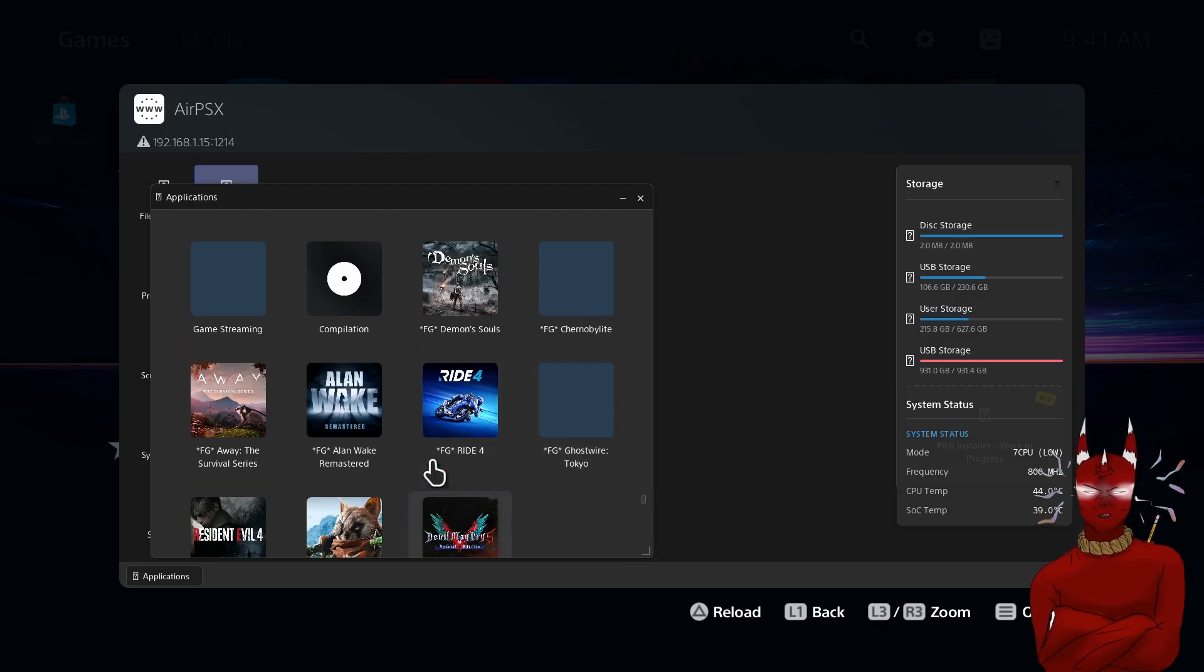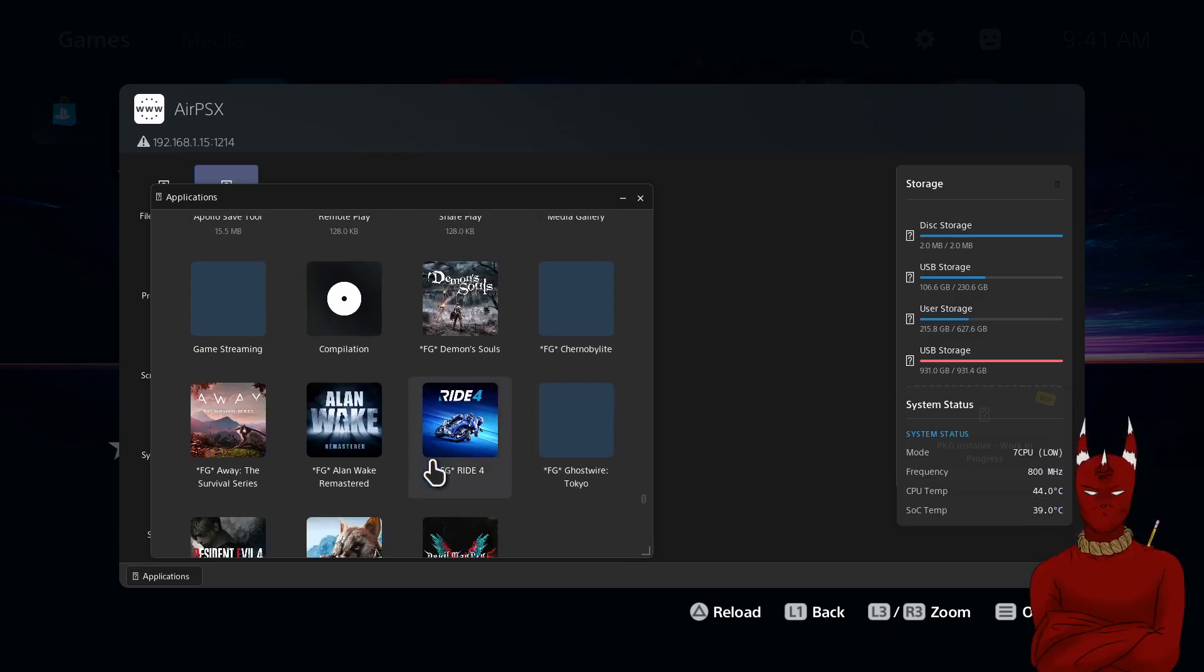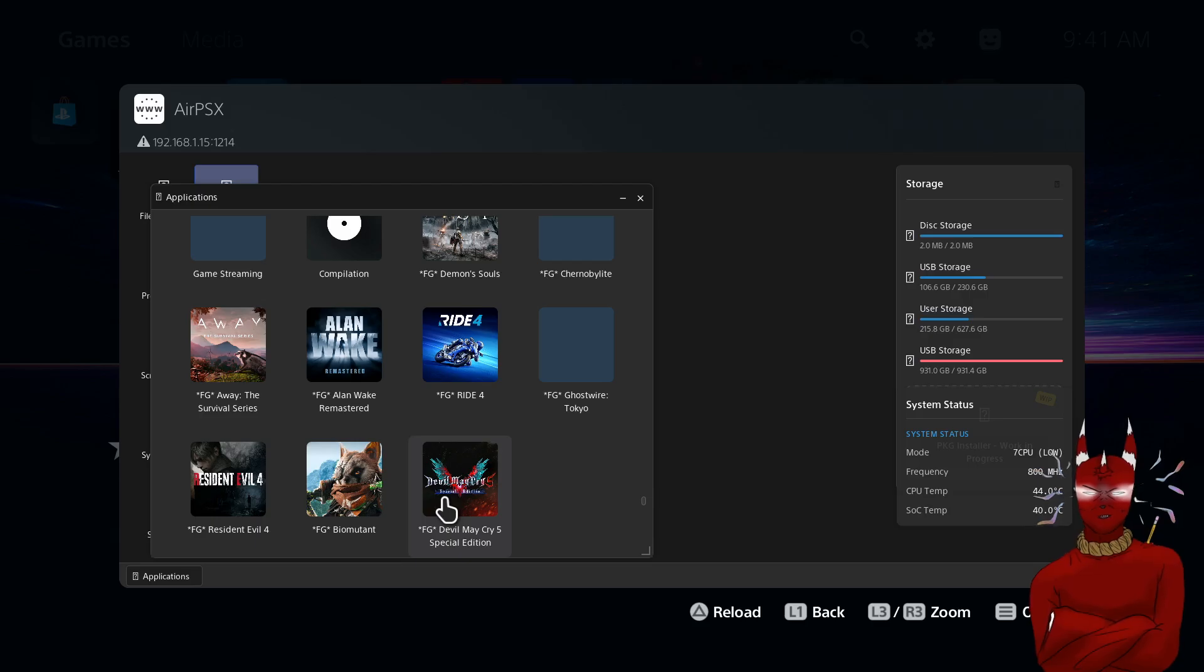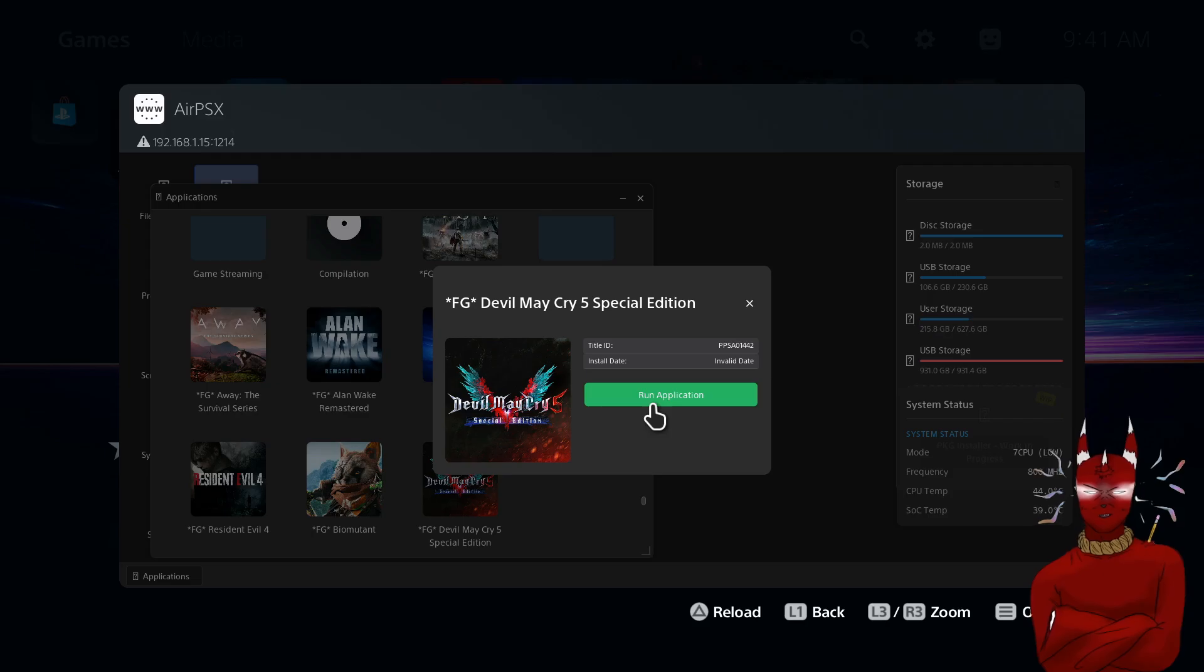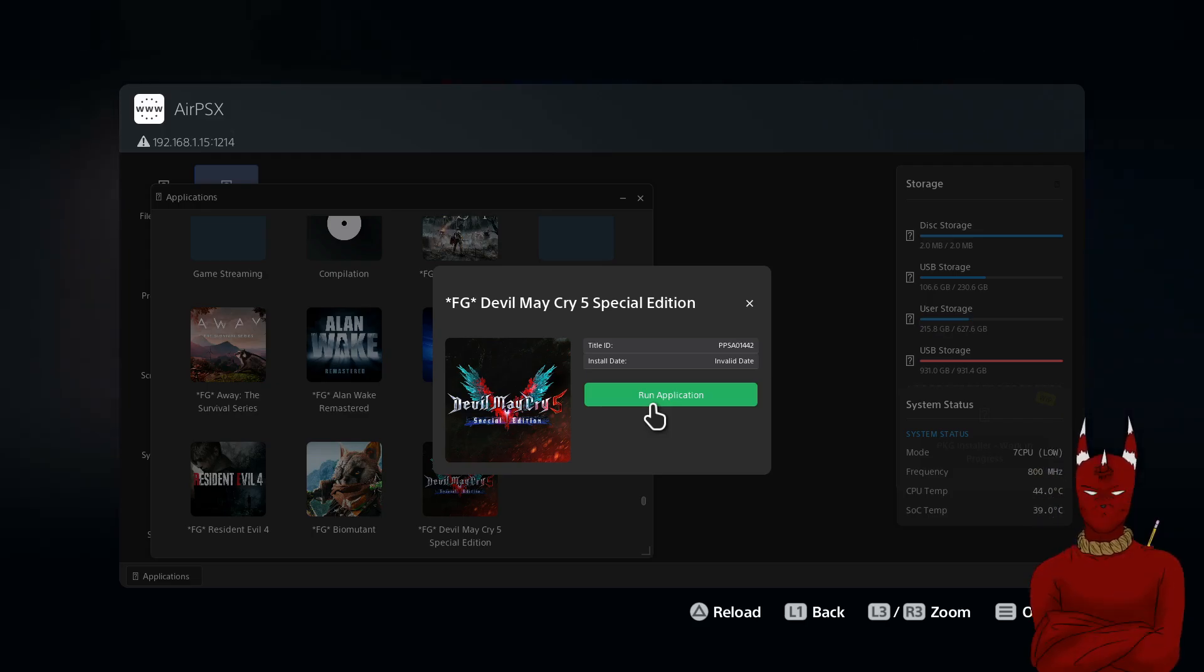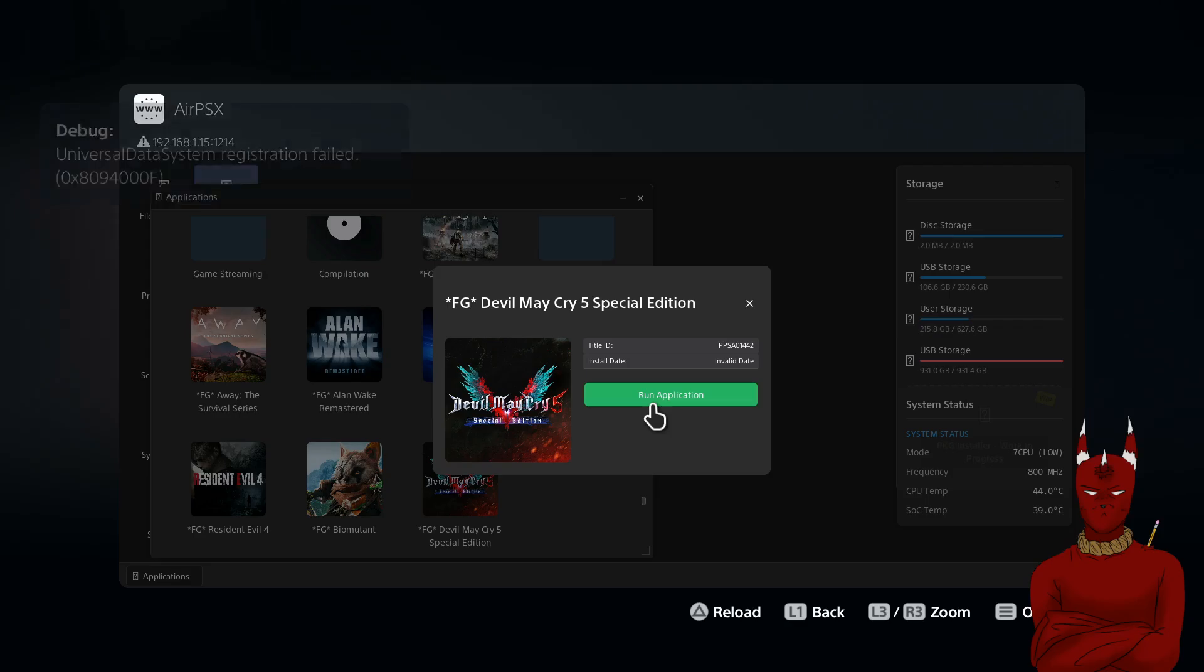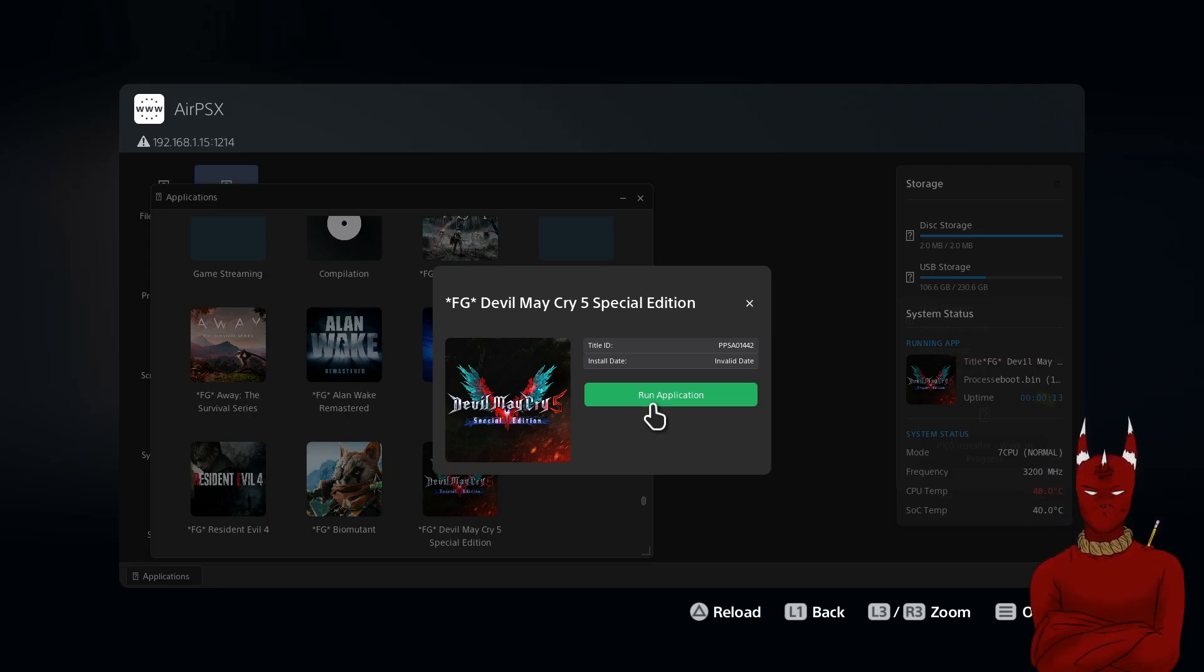Sorry about all the games it takes a second. And then we should have Devil May Cry 5 right here. Now you don't have to wait for all the art to load or catch up, you just click X and then you're going to run the application. And like I said you want to wait, I've never ran this game before. Let's see if we get the timer, there's the timer.